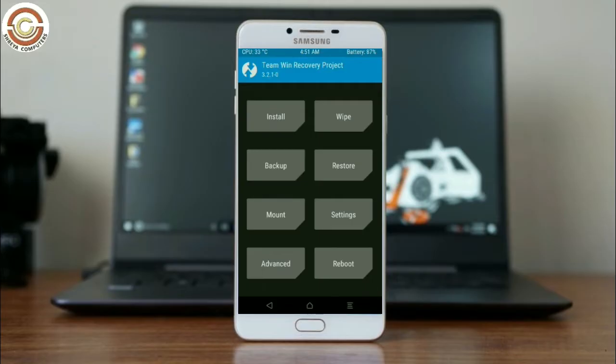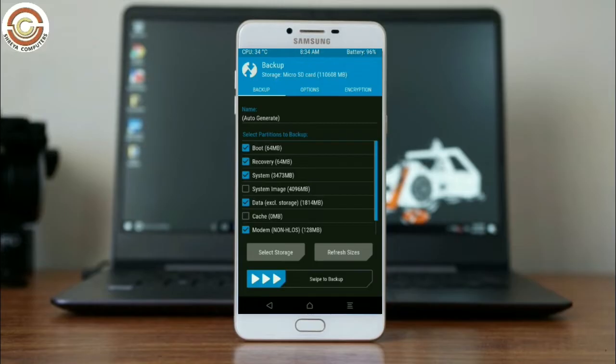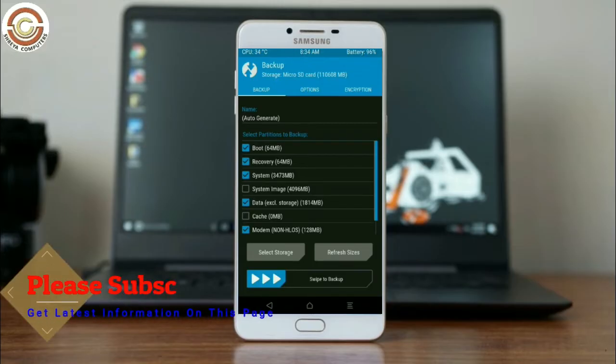Select backup. We have to choose boot, recovery, system, data, and modem. After selecting these, swipe right to confirm.